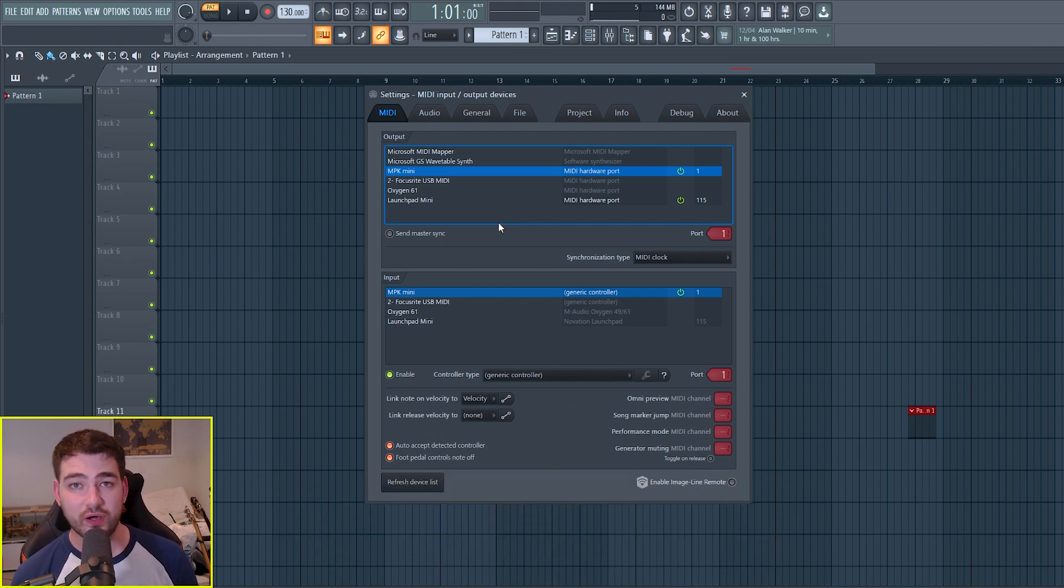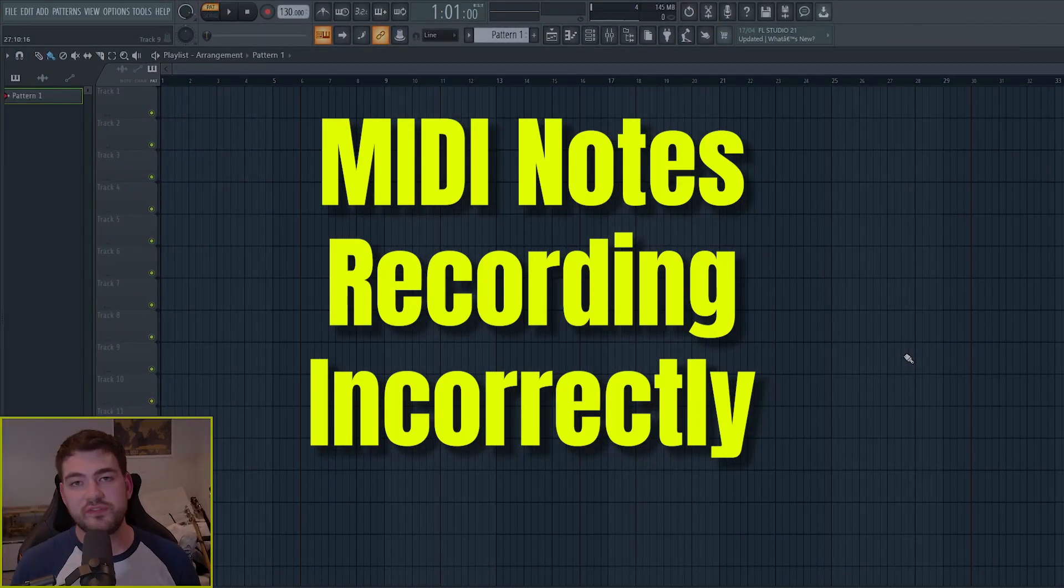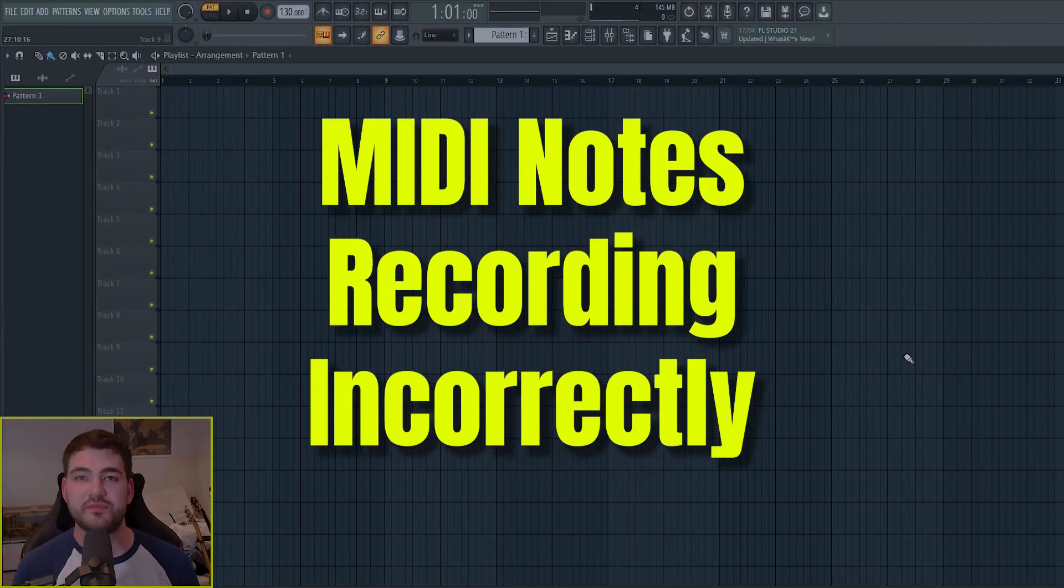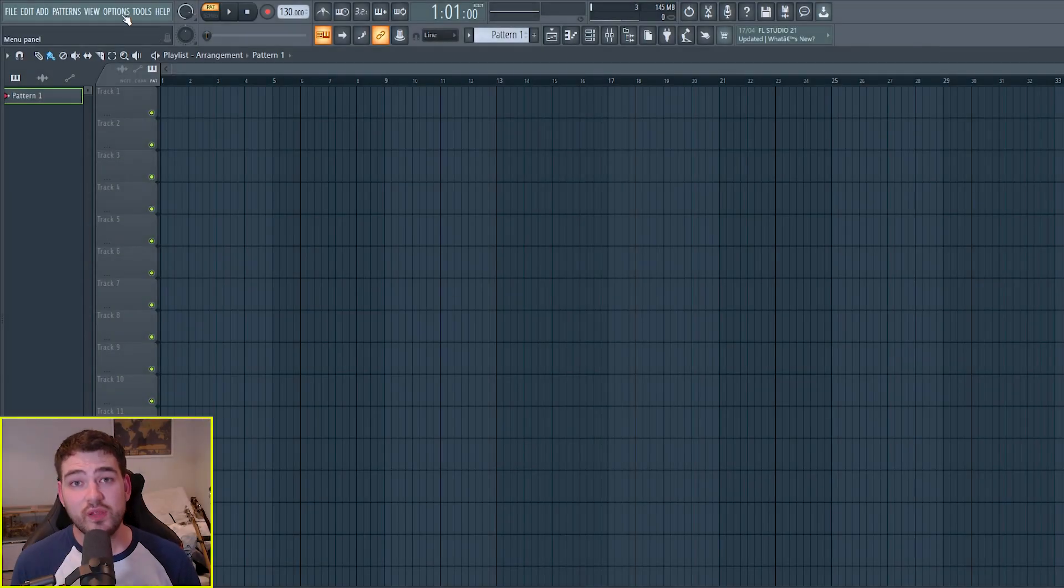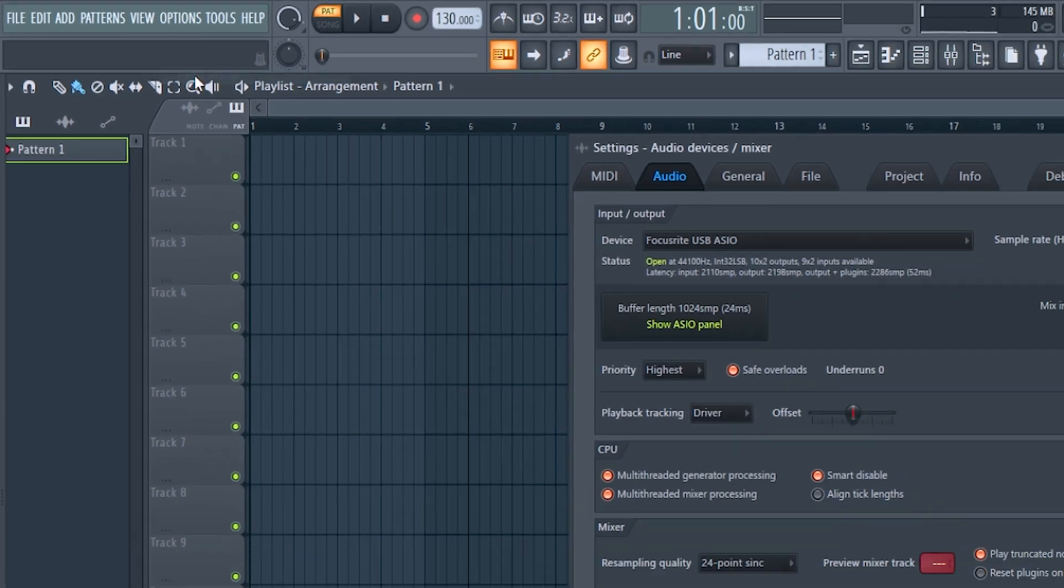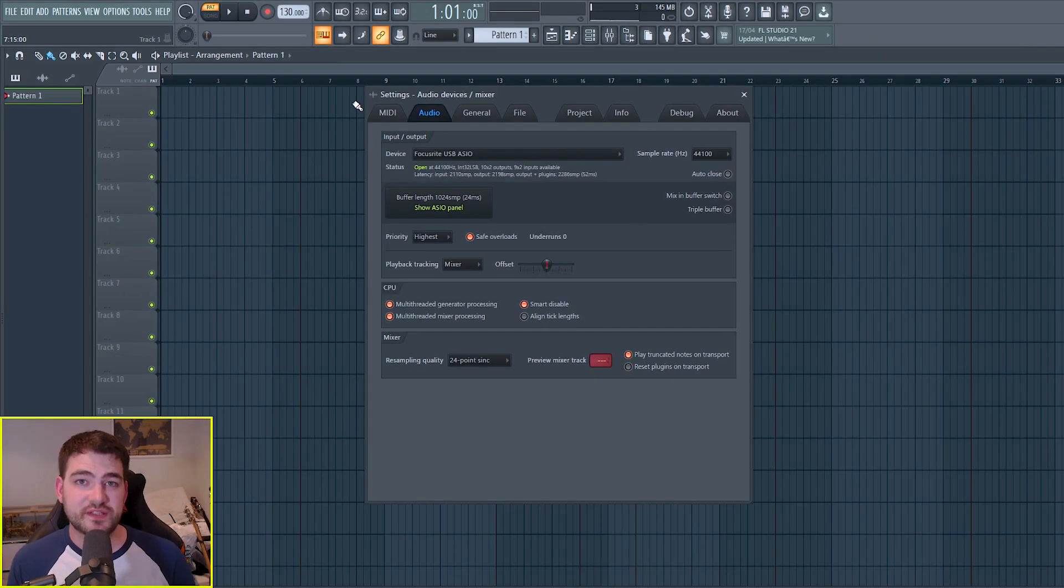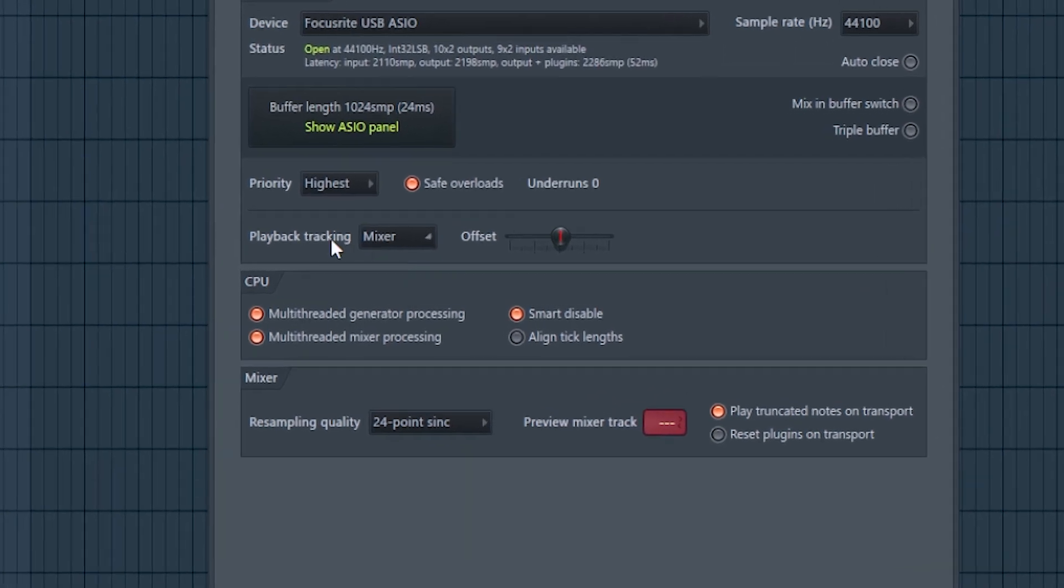Now let's move on to the issue of MIDI notes not being recorded properly into FL Studio. So if you're having issues with MIDI being recorded inside of FL Studio, then you're going to want to go to the audio settings tab, which is Options, Audio Settings. And once you're in the audio settings, the bit that we're interested in is the playback tracking.